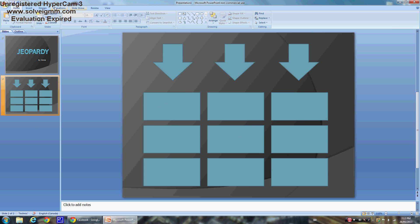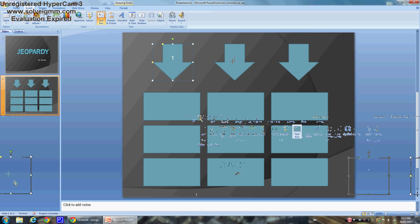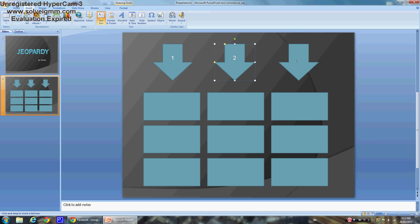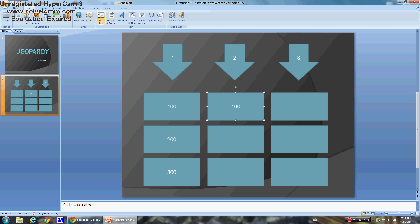Once you've got this, go to Insert > Text Box. Click on the first box and type one, Text Box again for two, Text Box again for three. Then type 100, 200, 300. You're going to repeat that for all the boxes.